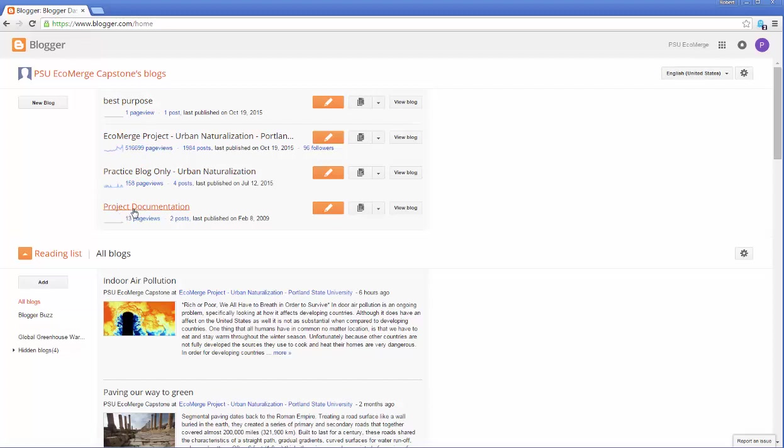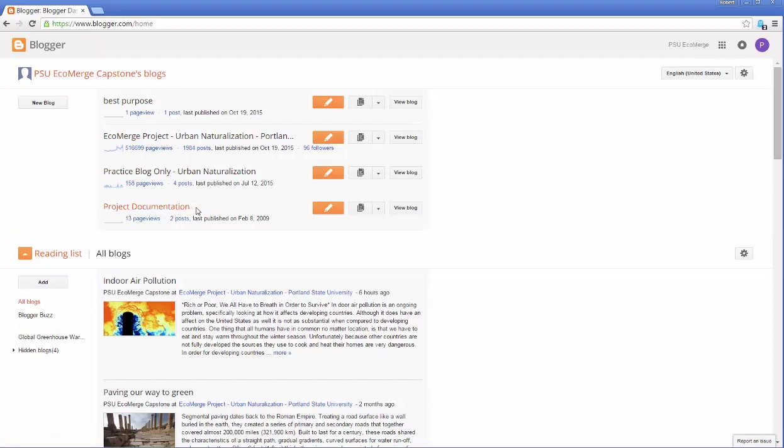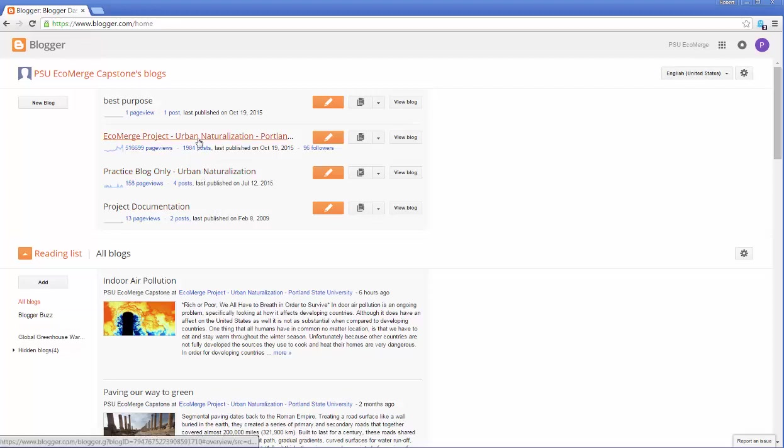And this one here, project documentation—the goal was started by students one term to put documentation for the project in there and it kind of fizzled. We may bring that back if people find it useful, but I'm looking for other ways to pass project information from term to term. Anyways, let's go make a post. So we're going to go to the EcoMerge project right here. This is the one we want. And the orange rectangle where it says create new post, that's what we're going to do.